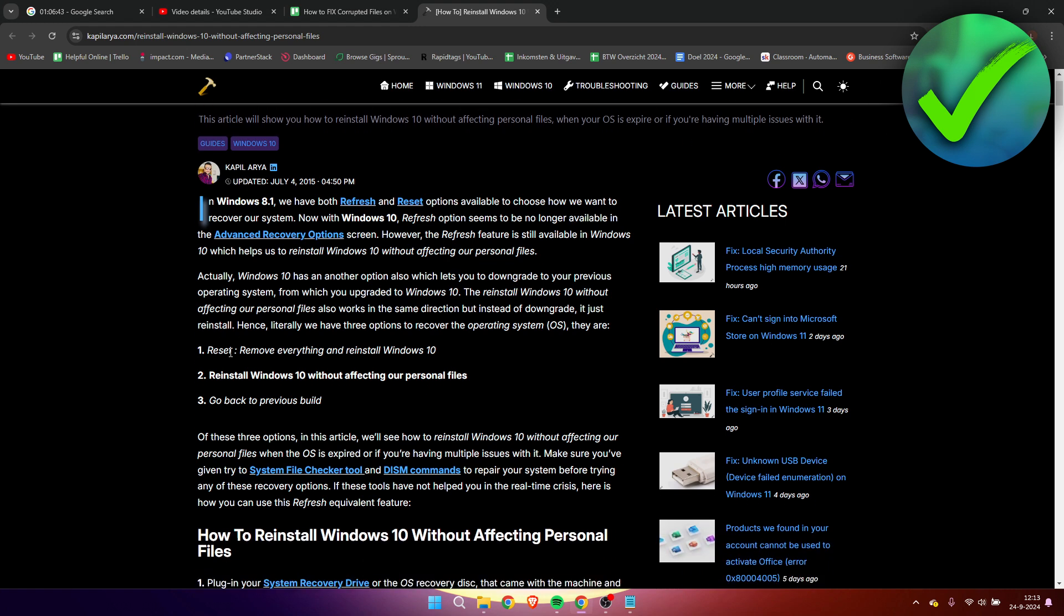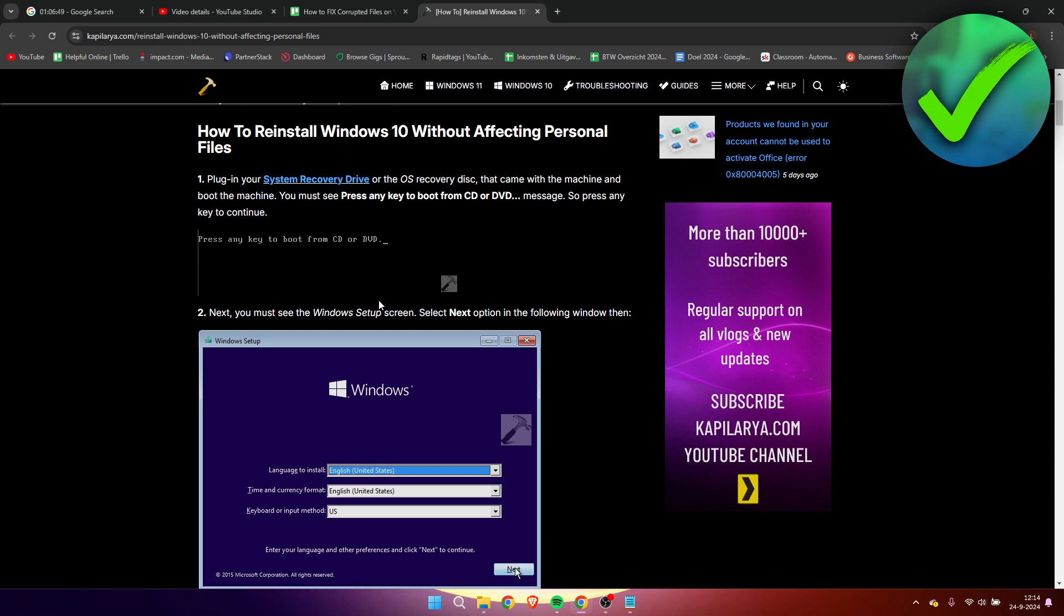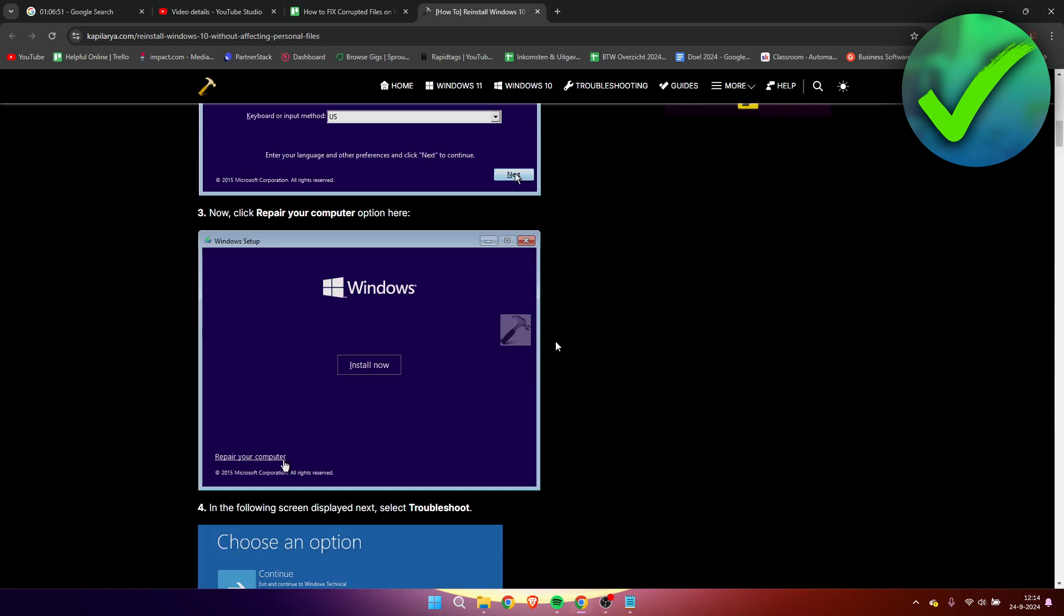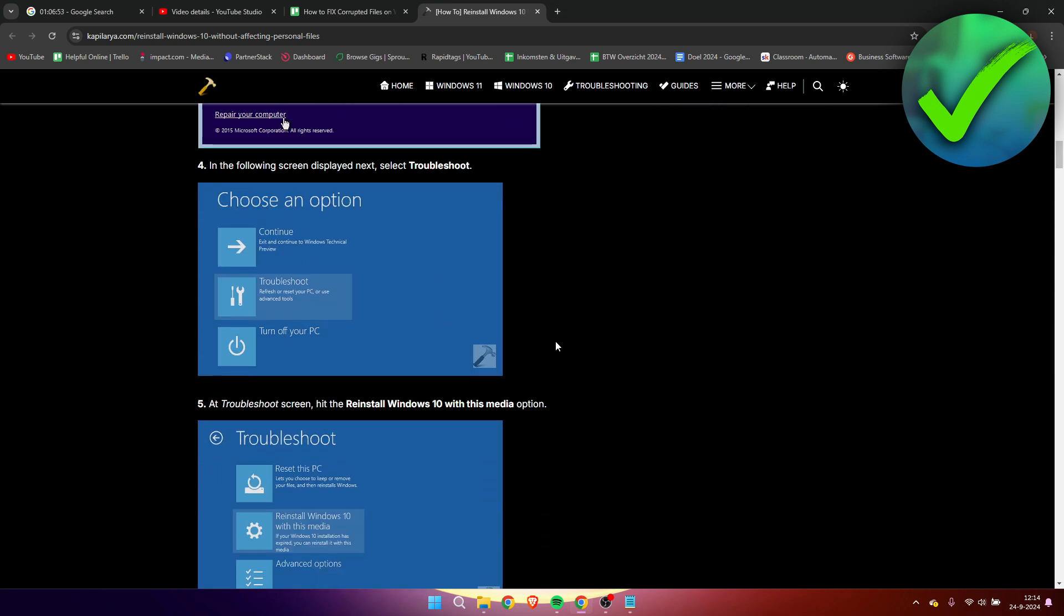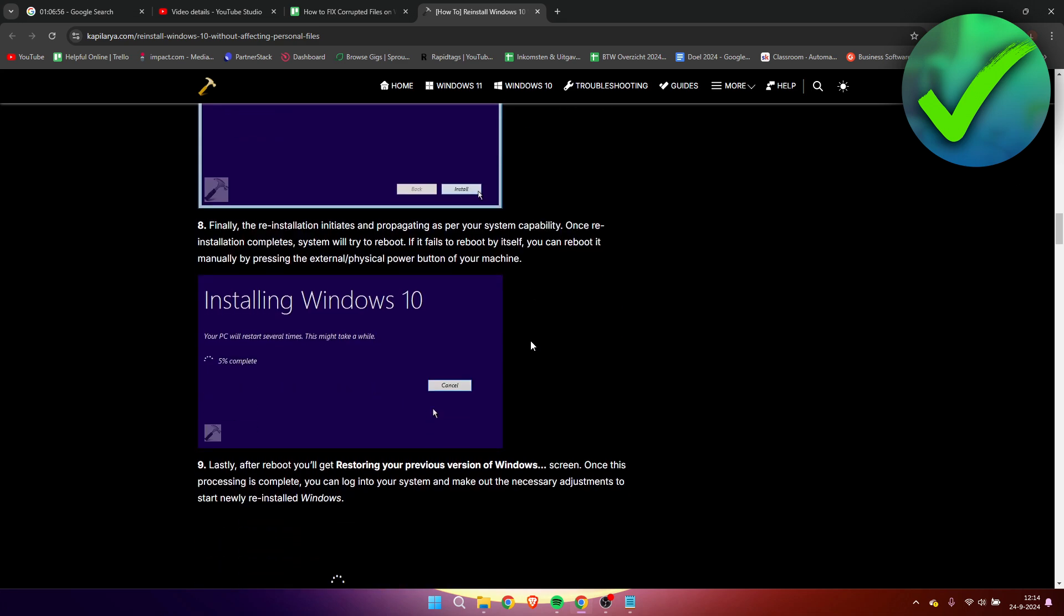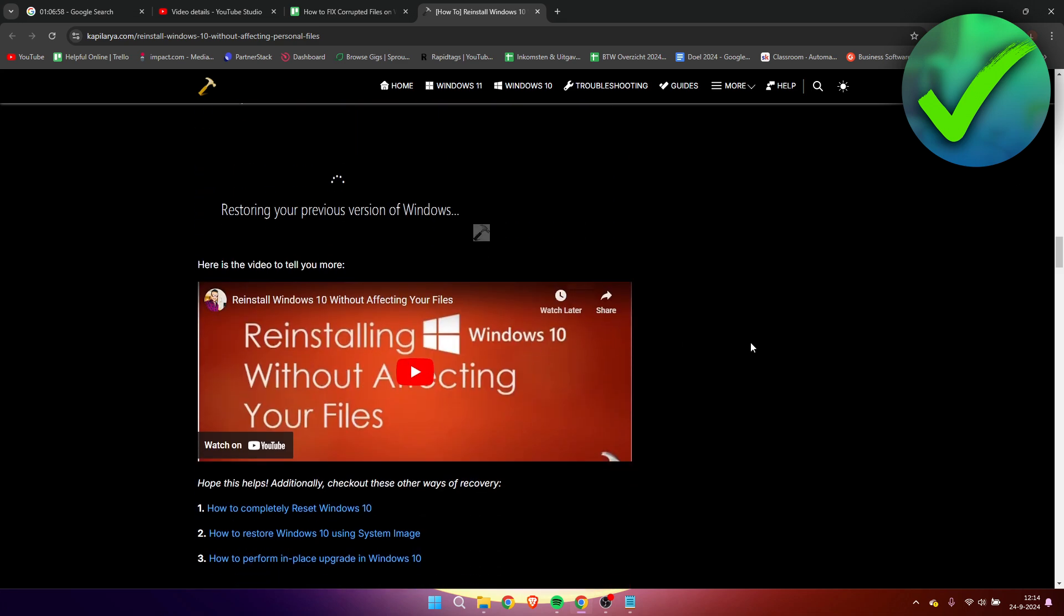So here is a full step-by-step guide which is made by this person. Everything is over here which will help you out. So hopefully this video helped you out. This is how to fix corrupted files on Windows 11.